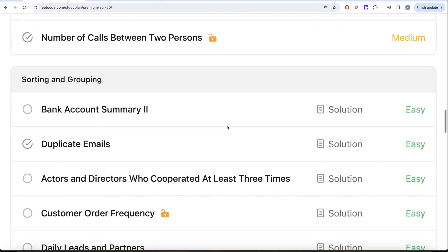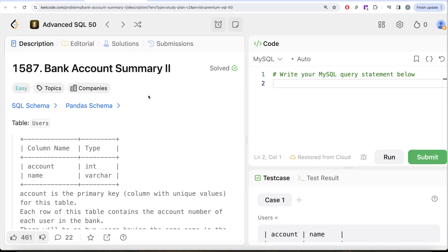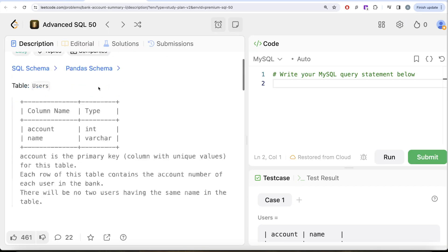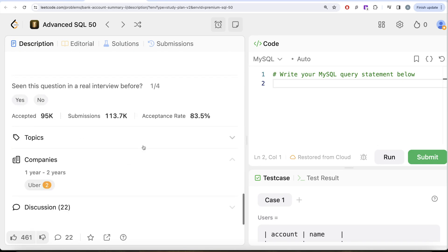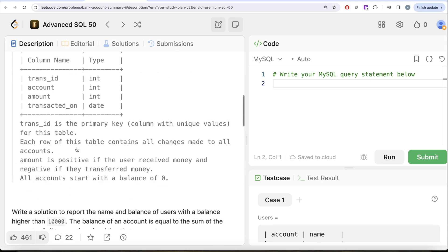In this video we are going to solve the question called Bank Account Summary Part 2 and try to learn from it. This is the 20th video of the series. If I look at the companies this question has been asked by, it includes Uber — so it's kind of an important question.